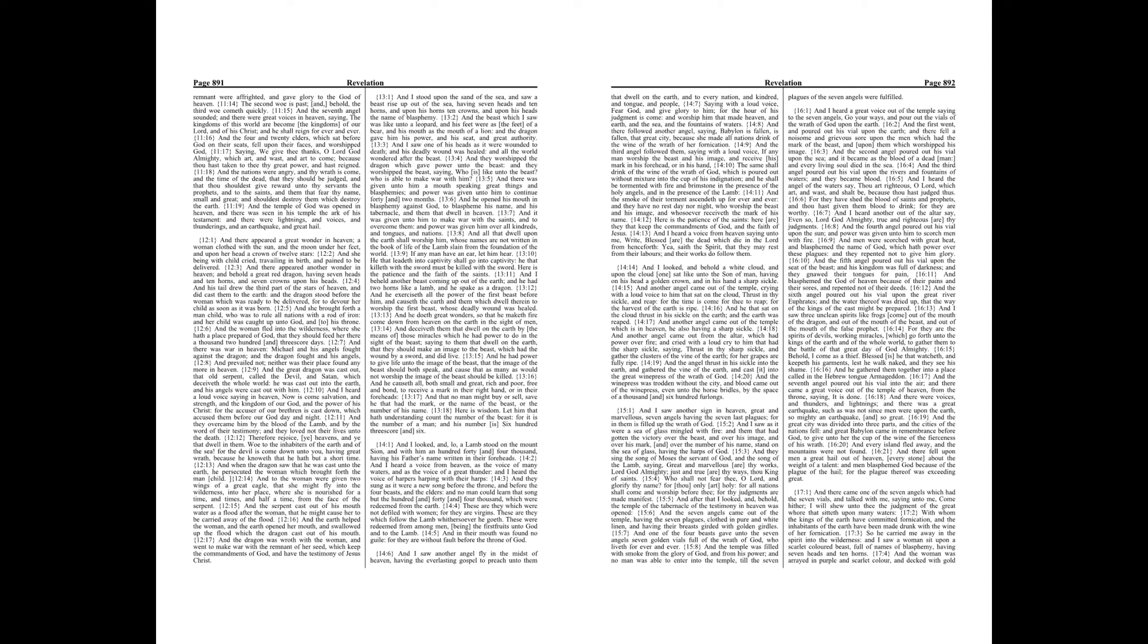And the woman fled into the wilderness, where she hath a place prepared of God, that they should feed her there a thousand two hundred and threescore days.